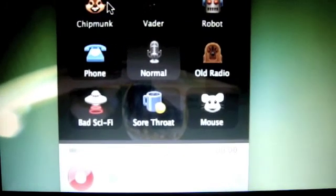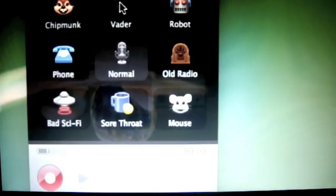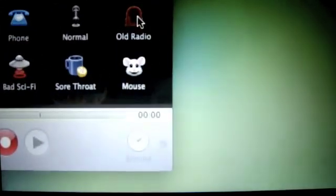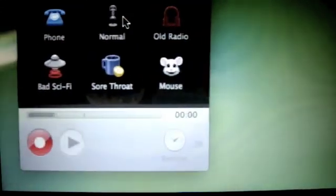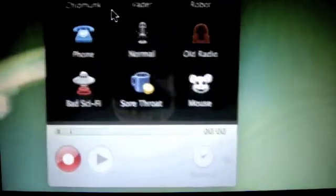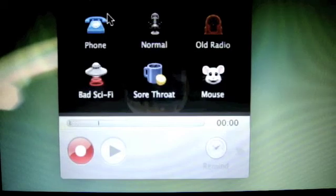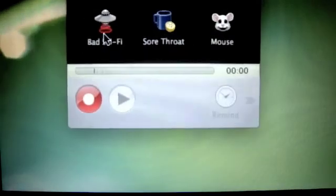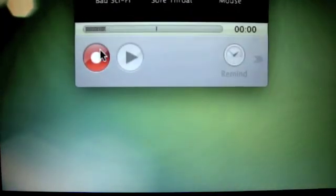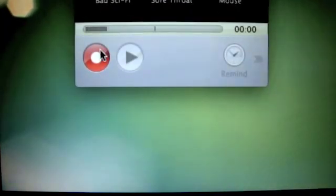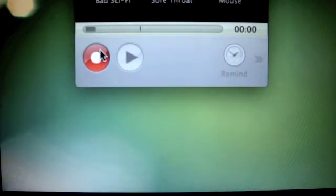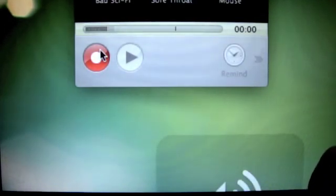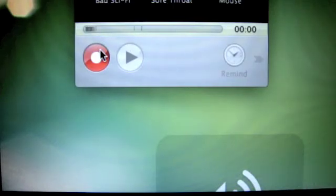We have Chipmunk, Vader, Robot, Old Radio, Normal, Phone, Bad Sci-Fi, Sore Throat and Mouse. It's pretty simple, you just click here to record and you click on whatever you want. I'm just going to do a demo of all of them, so let me put the volume up.